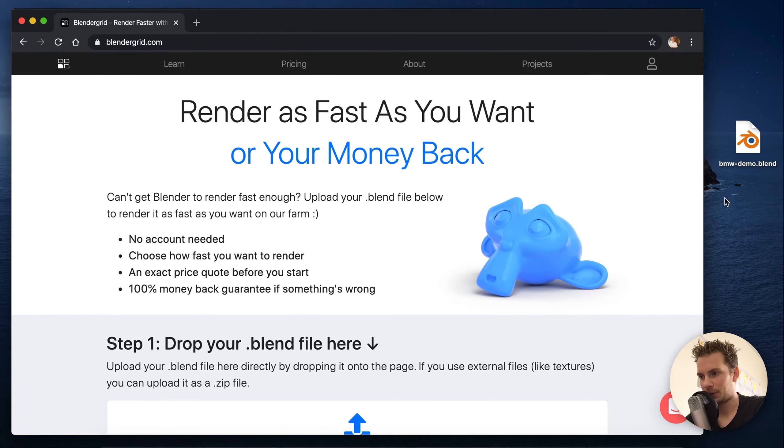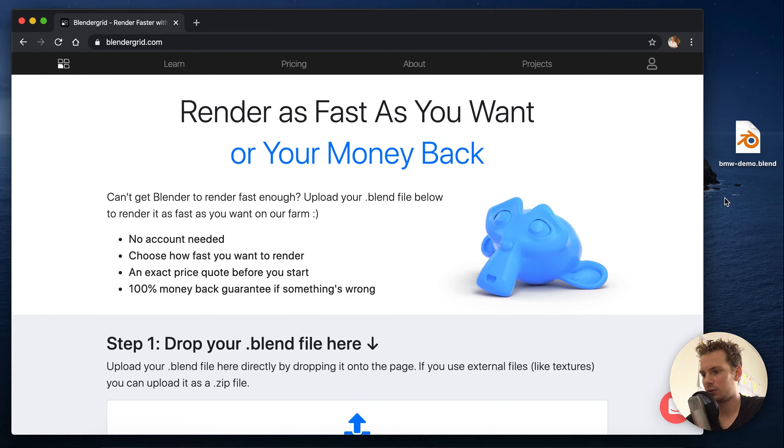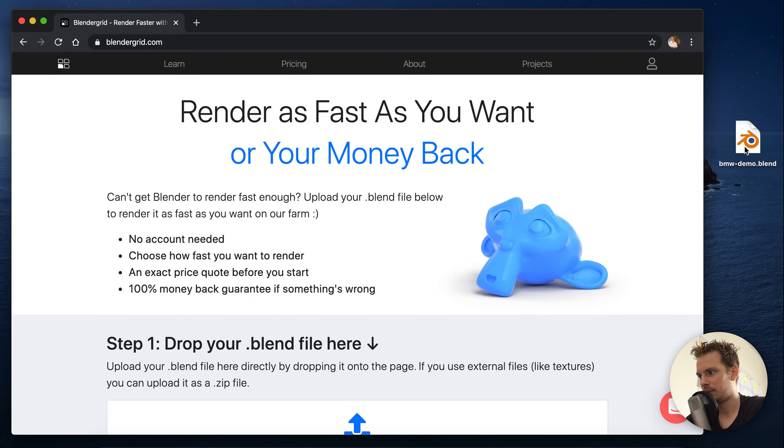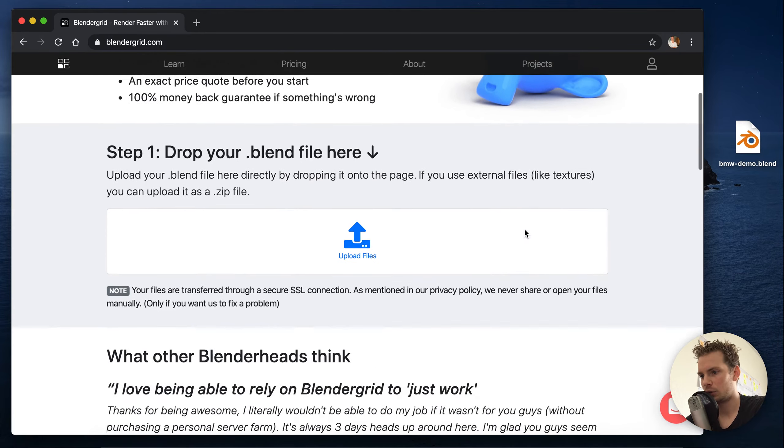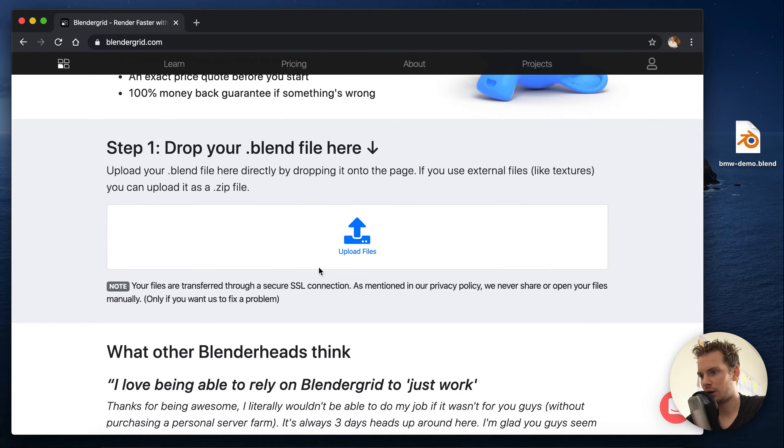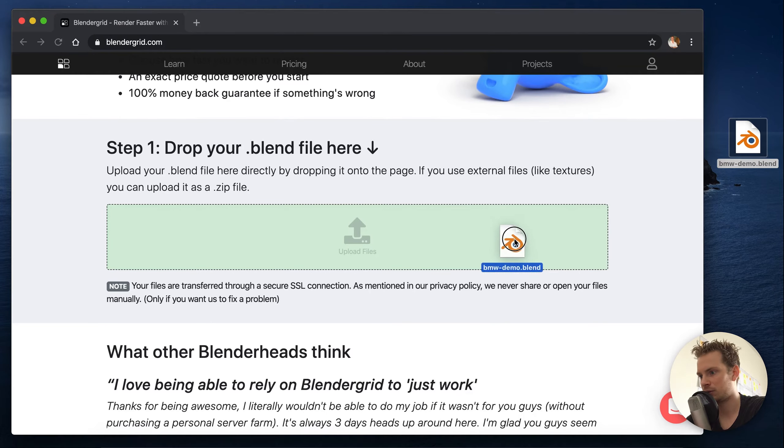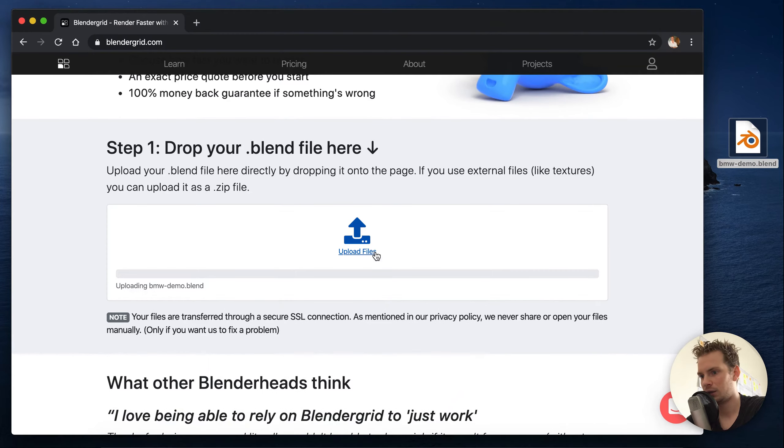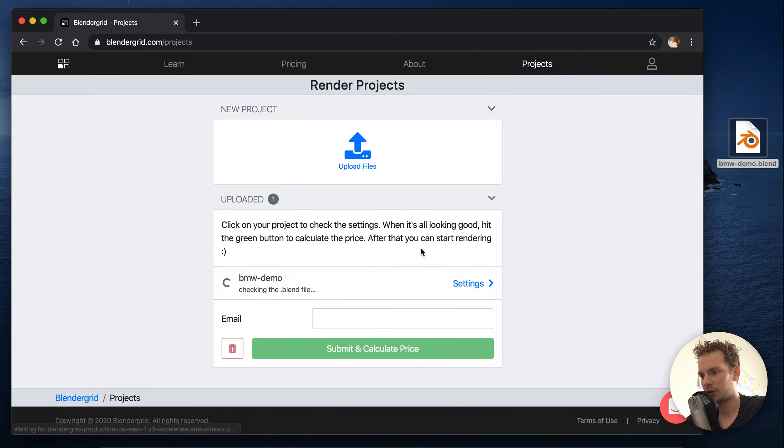In this video I'm going to show you how you can render your blend file with BlenderGrid. So here I have the BMW demo file and if you scroll down we can upload our file here, so let's drag it in and it will start uploading.